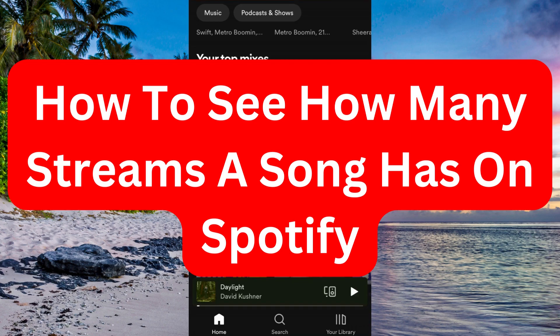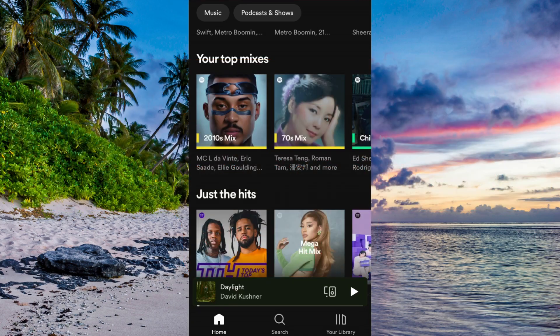Do you want to be able to see how many streams a specific song has on Spotify? Well then you have come to the perfect video, because in this video I'm going to show you step by step exactly how to see it.